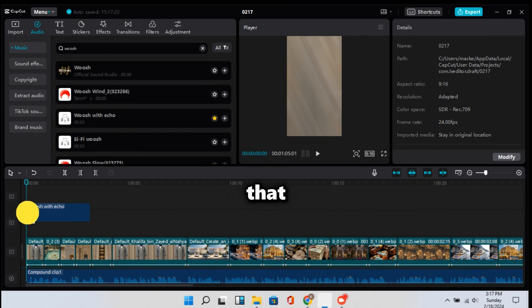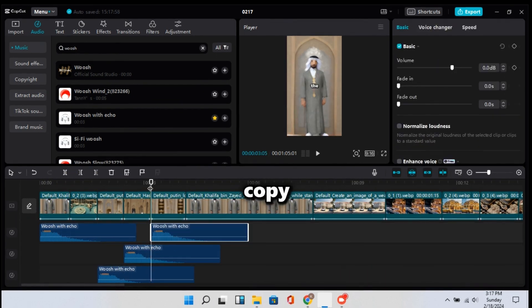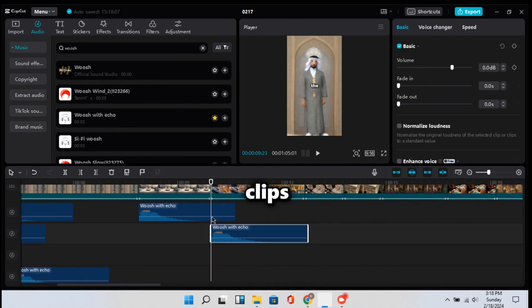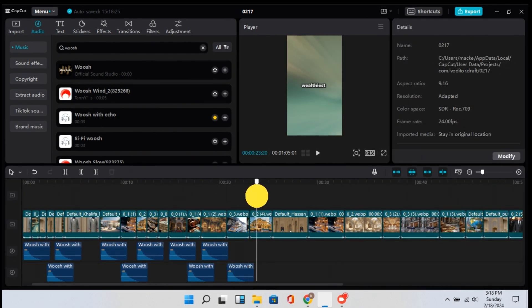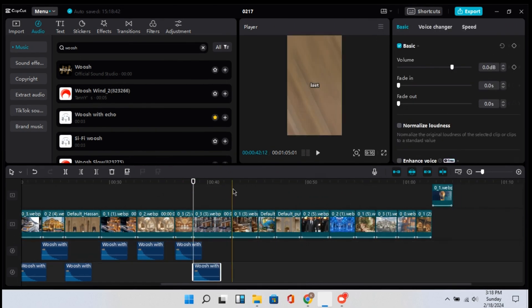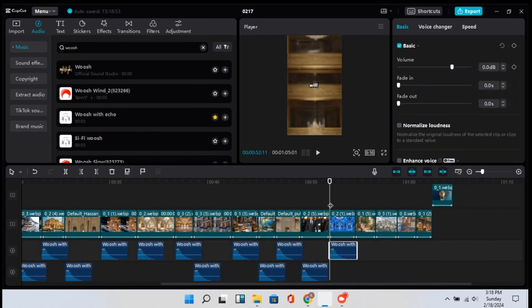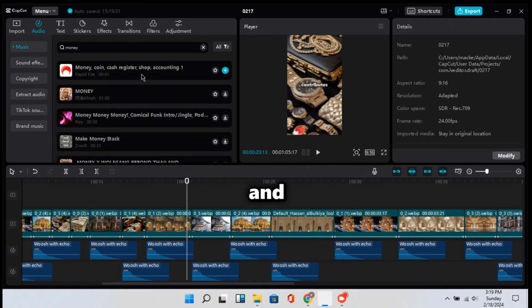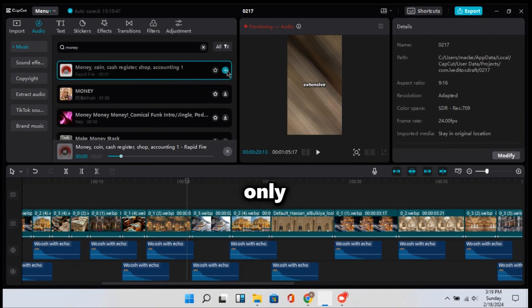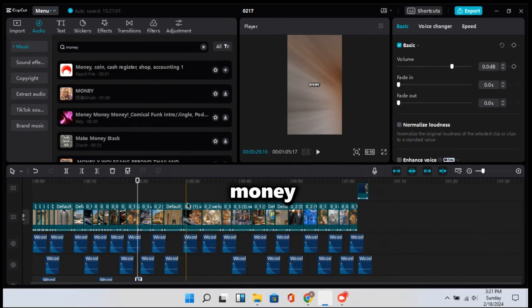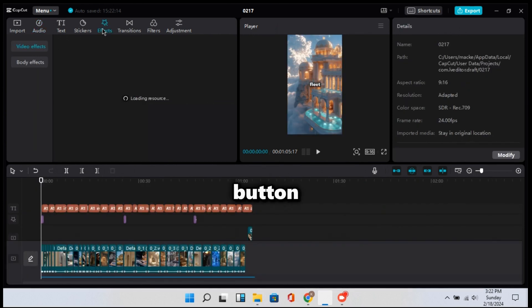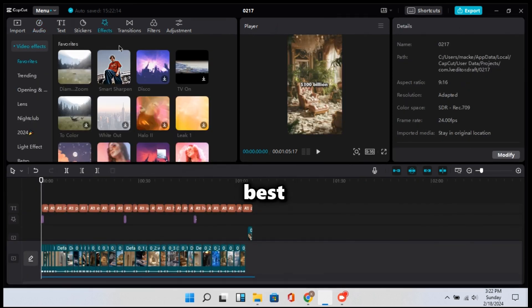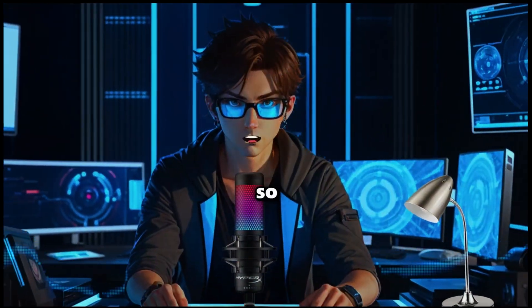Choose that sound that says whoosh with echo and drag it down to the clips, then copy it and paste it to all the clips. Now search for money and drag the sound down, but this time only paste it where we added a money clip or an image with money. And once you're done with that, you can click on the effects button and play around until you find what is best for your video. I'm pretty sure you want to have a look on what my edit looked like,